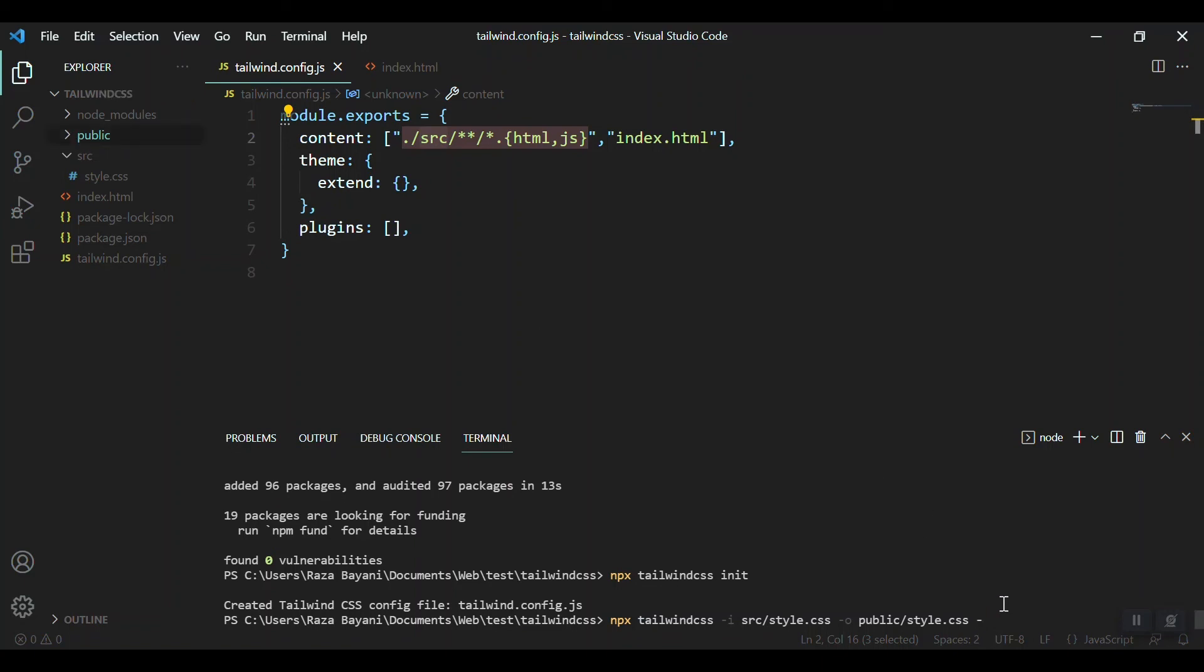And watch it. We should run a watcher so whatever changes we bring to our CSS in source folder should be compiled in the moment.